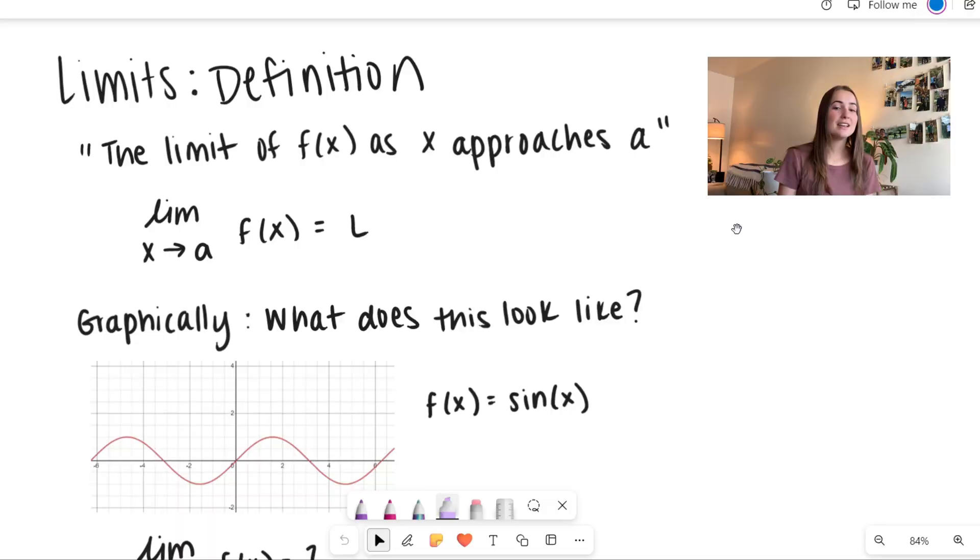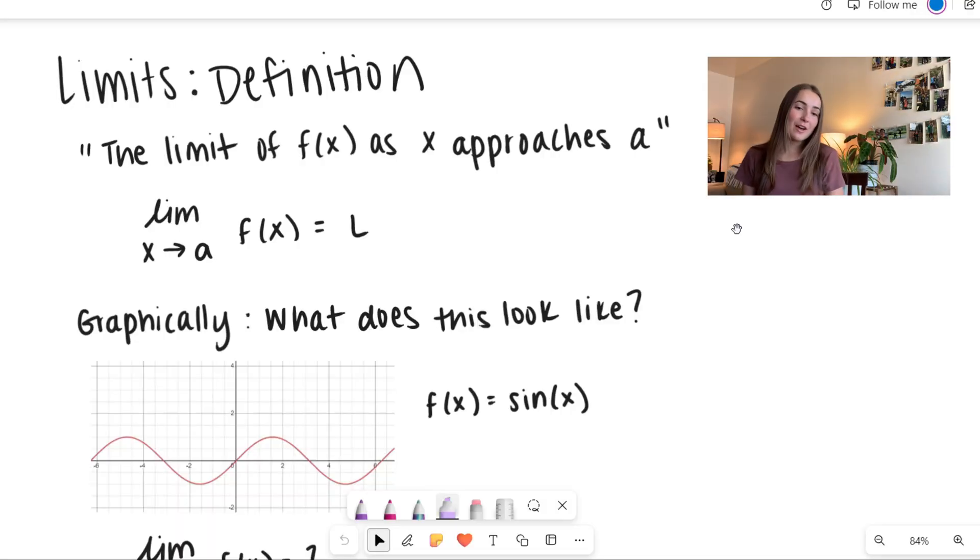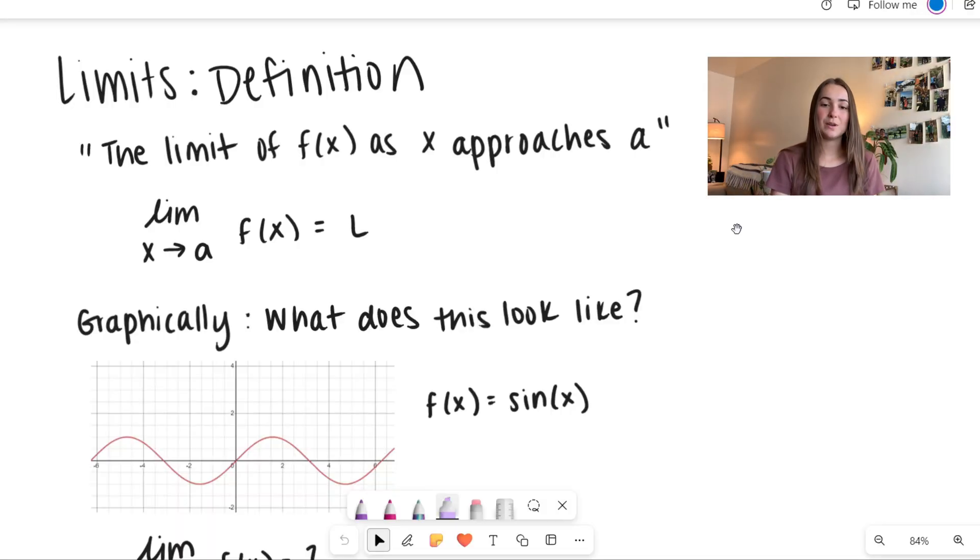Hi everyone! Welcome to Doing Math with Allison. Today we're going to be talking about limits and their definitions. We're going to look at some pictures, see what it looks like graphically, and go through the notation. So let's go ahead and dive into it.